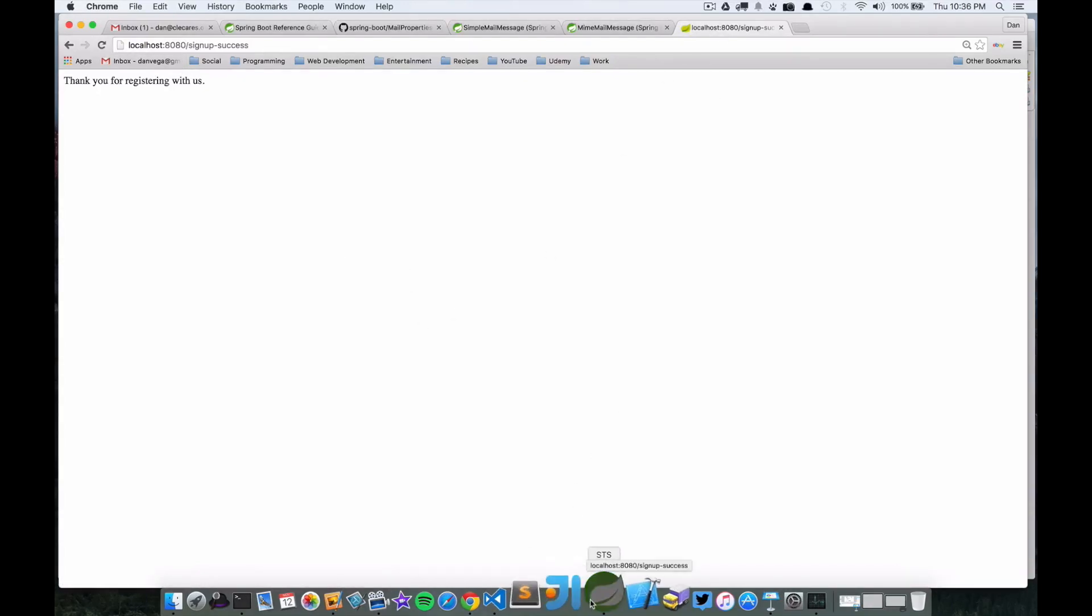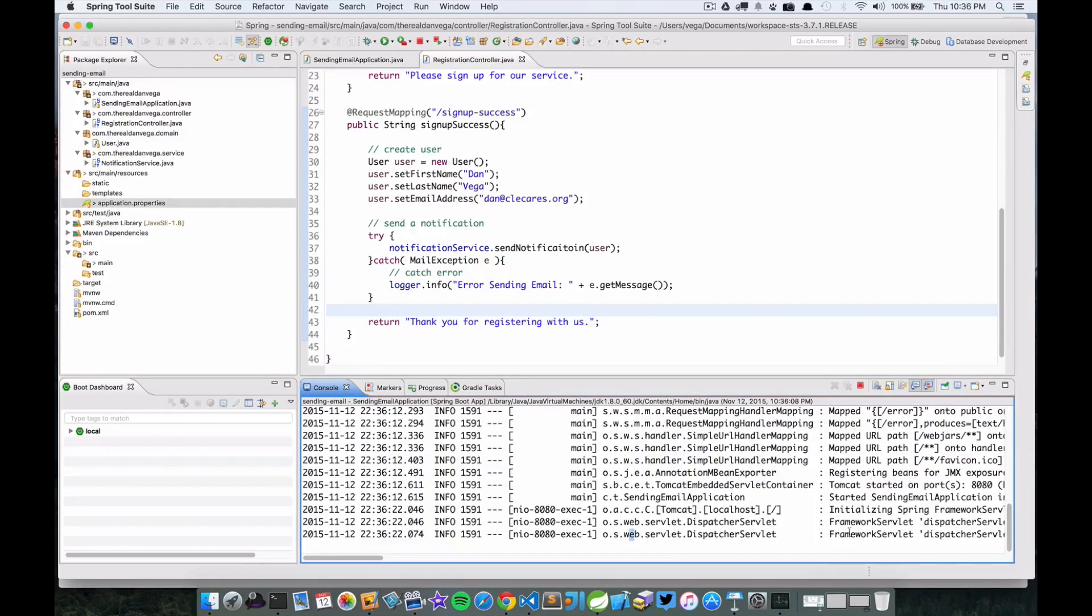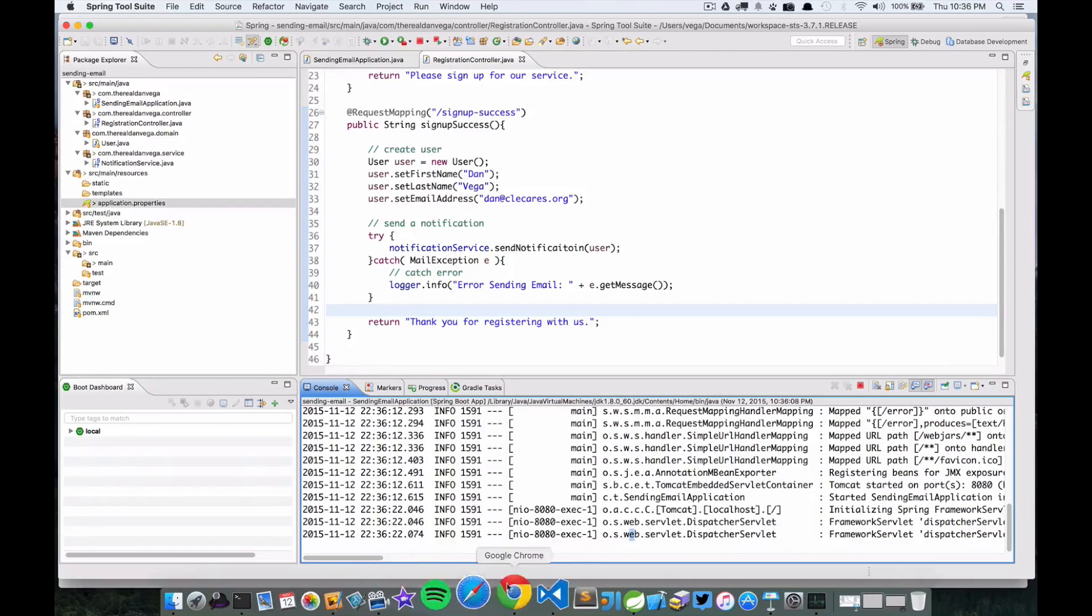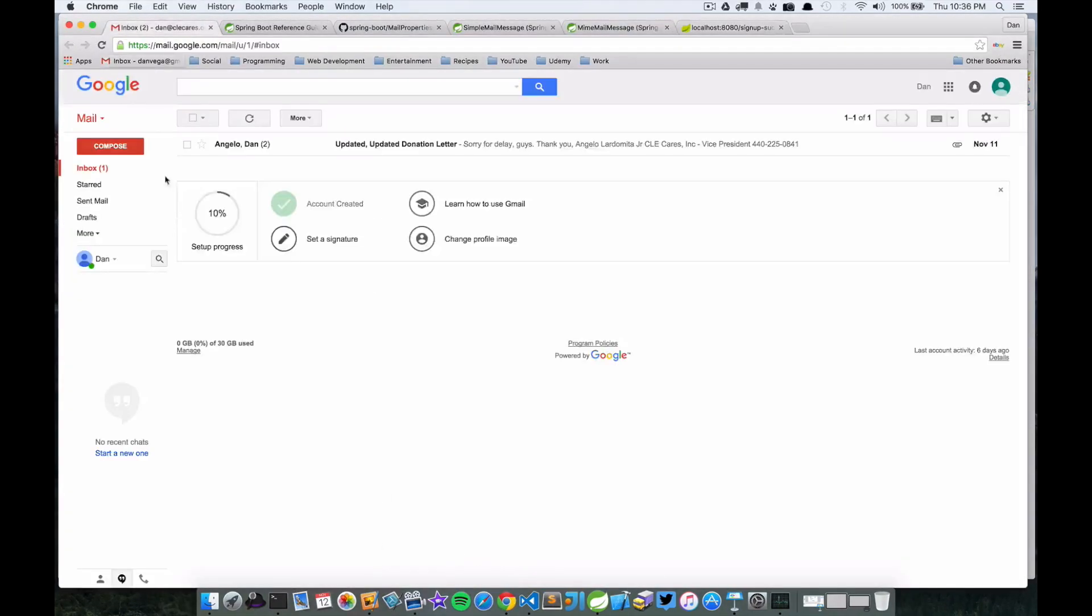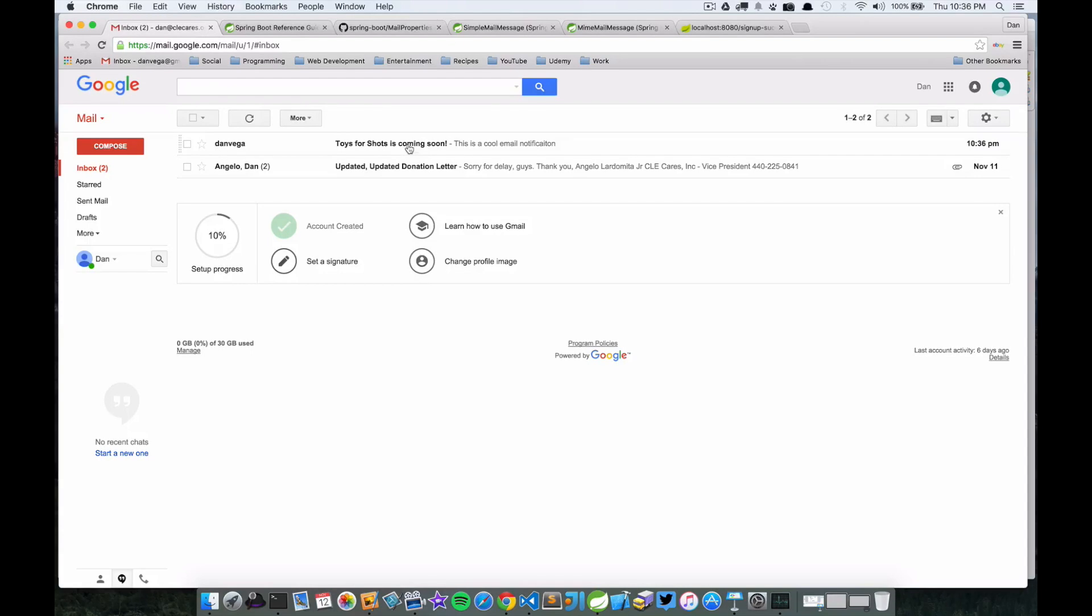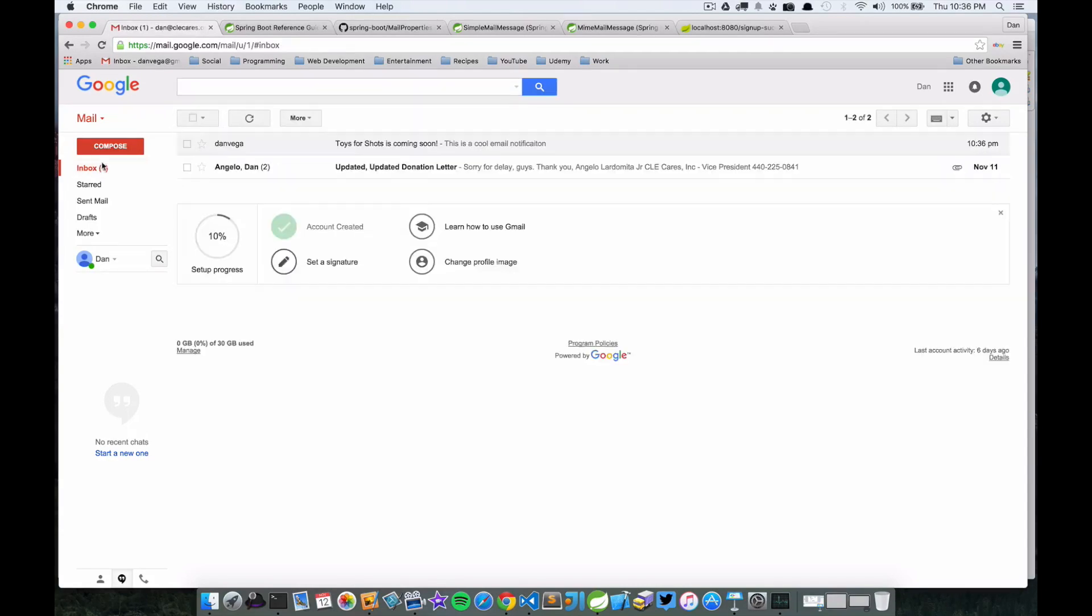Let's go ahead and refresh this again. This is taking a little bit longer so it looks like maybe it is authenticating now. I don't see any errors here. I'm gonna go back over to my inbox and there is my email message. So there you have it. We did run across a quick hitch but nothing we couldn't fix. Sending email in Spring Boot is really easy - you just need to include that starter pom.